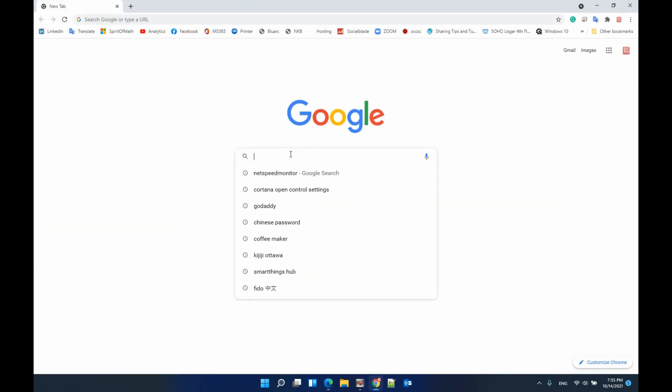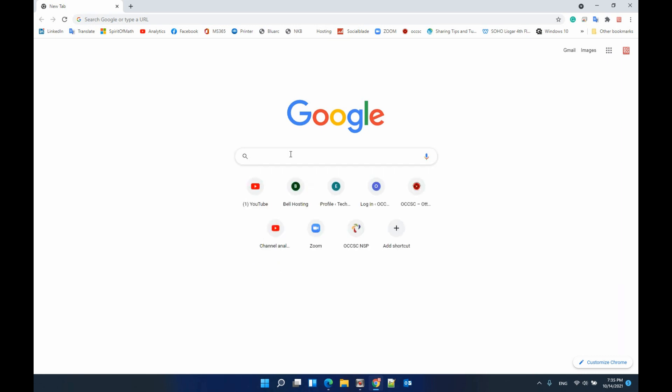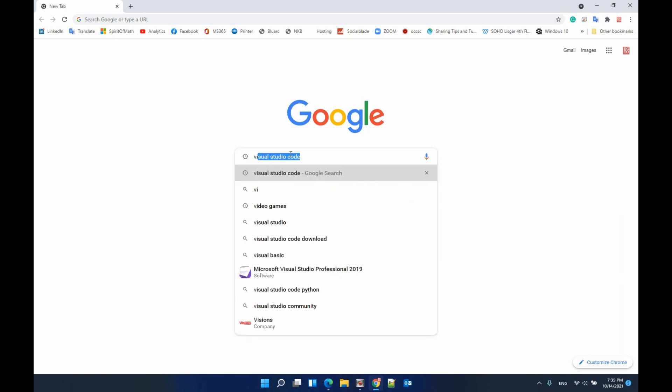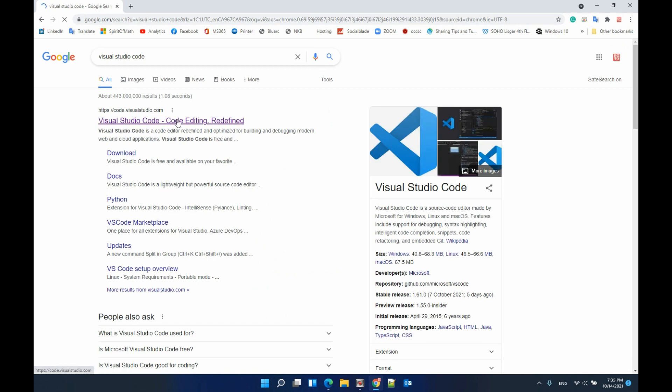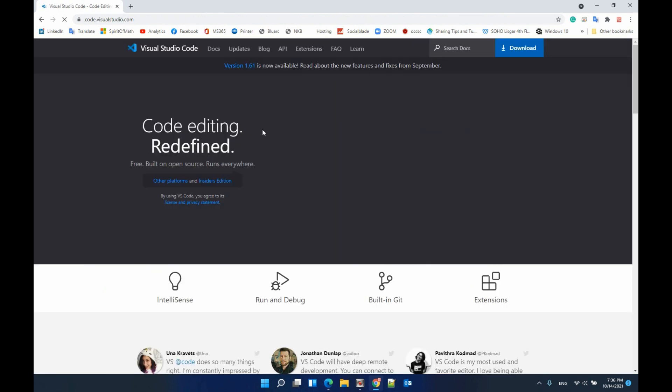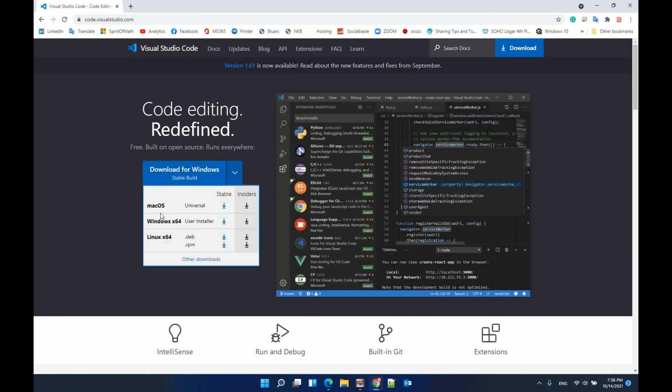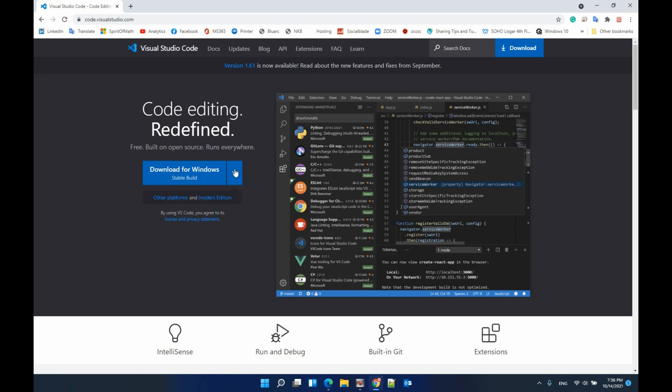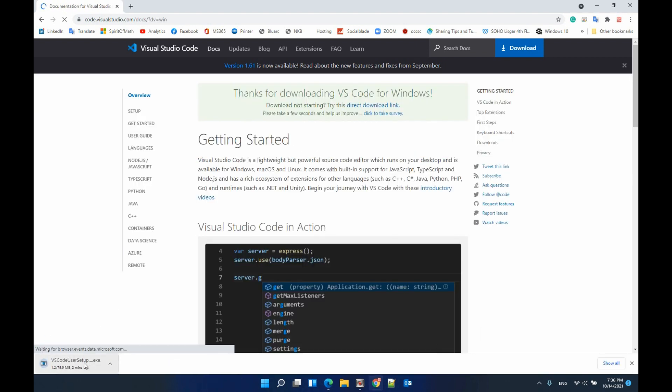First let's search Visual Studio Code. Remember Visual Studio Code is free so you can download from visualstudio.com. Click that and you'll have different versions for Apple machine or Linux machine. In my case I'm using Windows. Click that and it will start downloading.